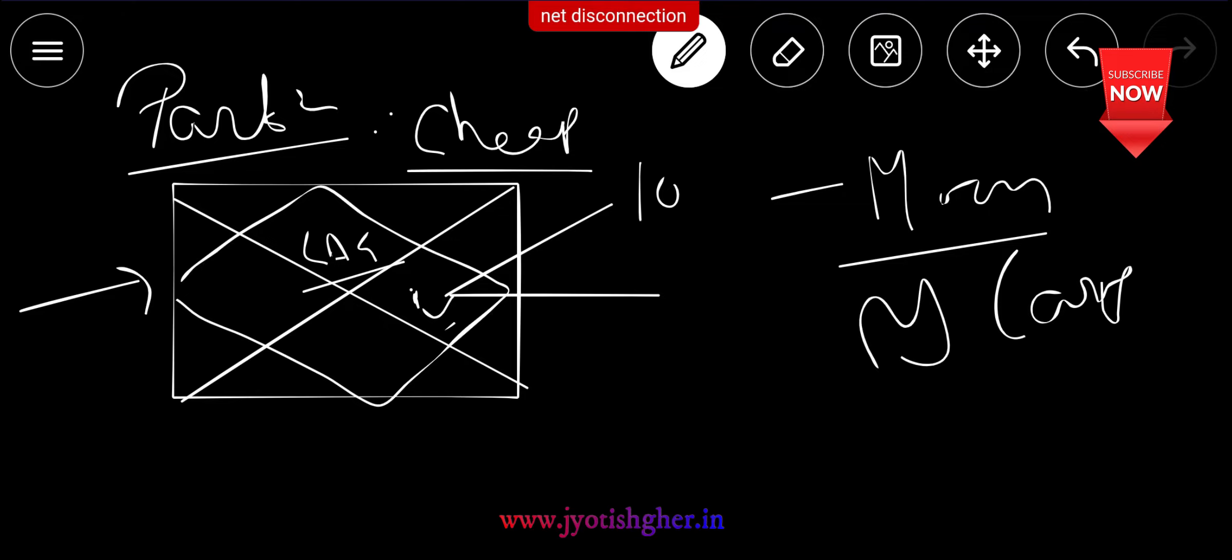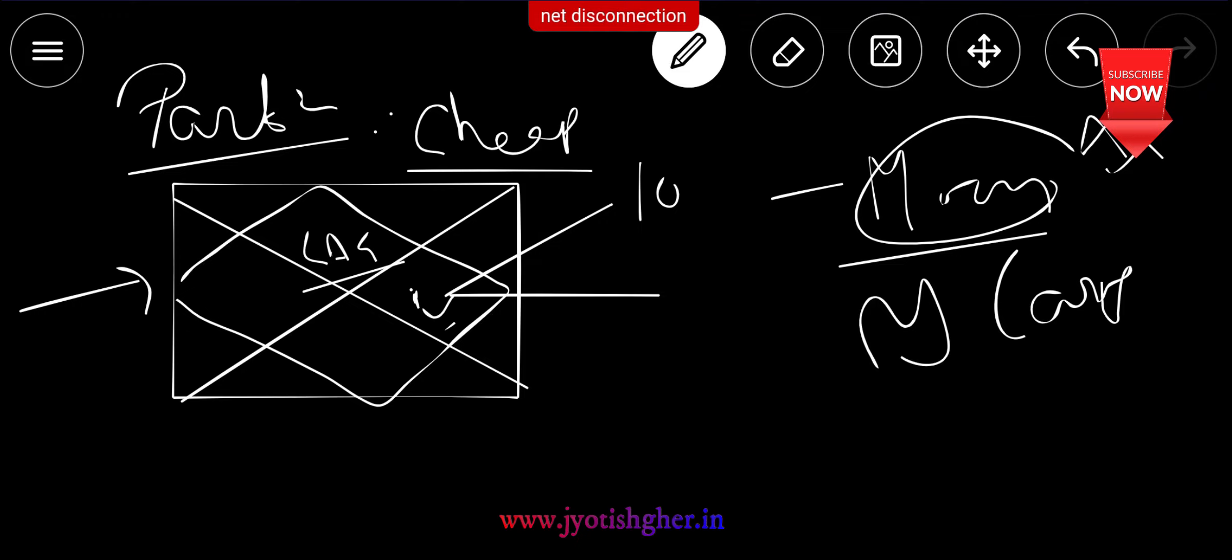But if the Moon is malefic by Rahu and Ketu by aspects anyway, 6th, 8th, and 12th lot, in that case there will be a cheating nature and there will be betrayal from your mother-in-law.